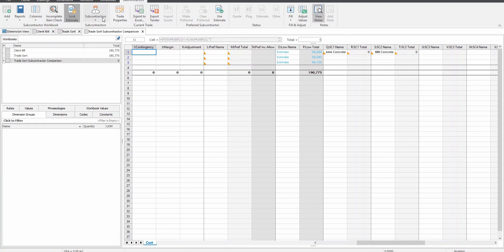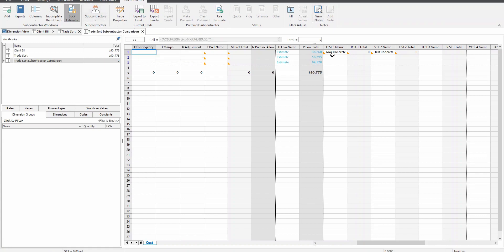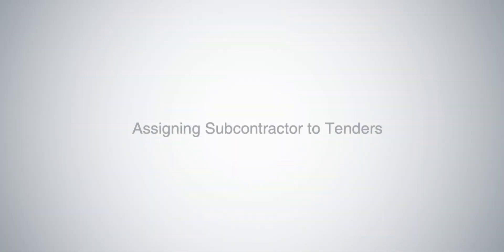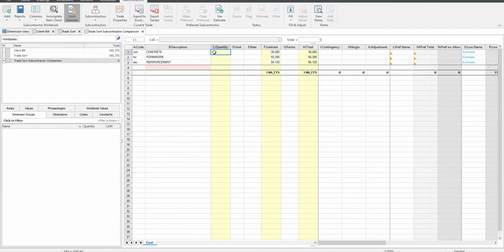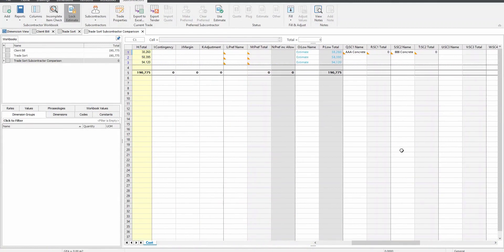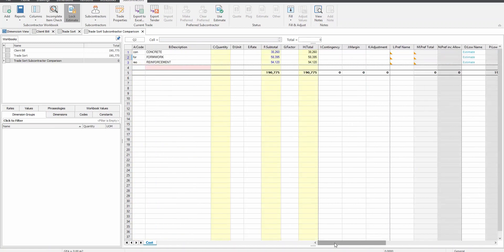We can also see that although no data has been entered against estimate price for any subcontractors, the lowest columns have been prefilled with the estimate total. After the subcontractor comparison workbook has been created, the first thing to do is assign subcontractors to trades. Notice that the two subcontractors which we have added into system administration have been automatically added to the concrete trade in columns Q and S. This is because we nominated concrete trades for them both when we added them. Now we want to assign subcontractors for formwork and reinforcement trades.